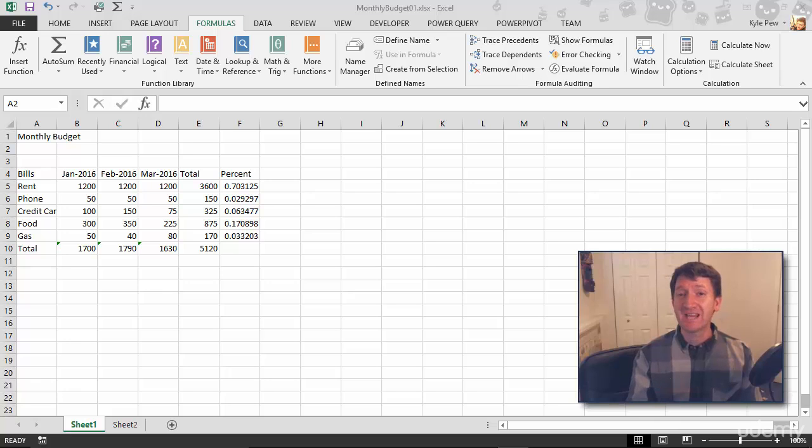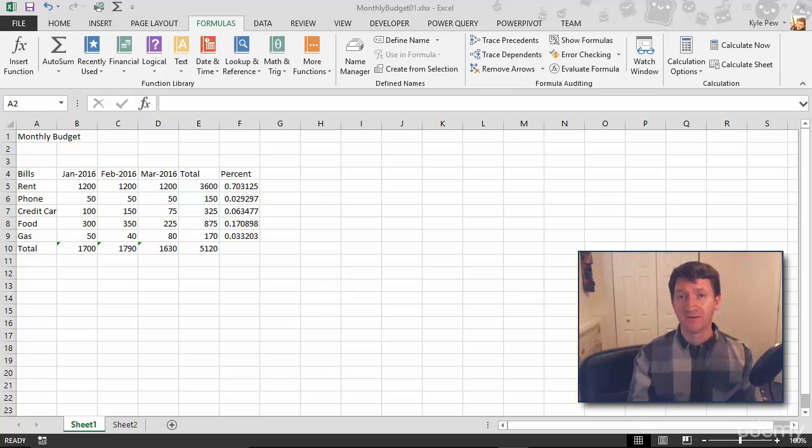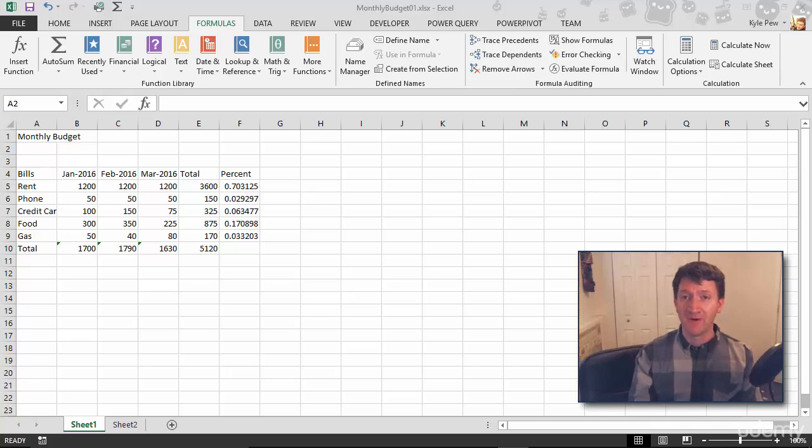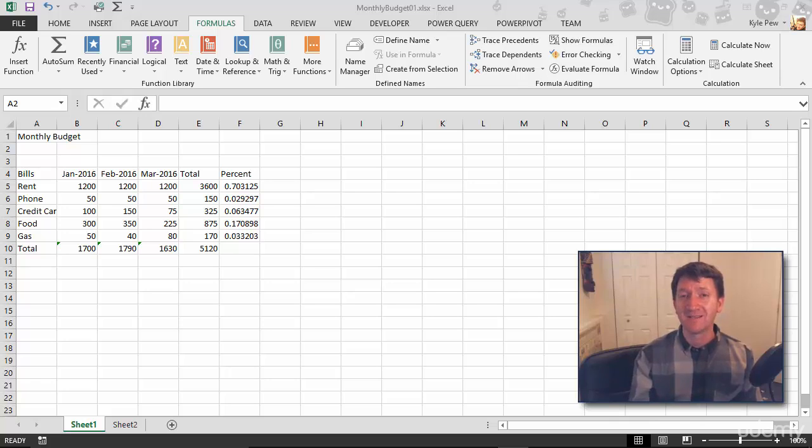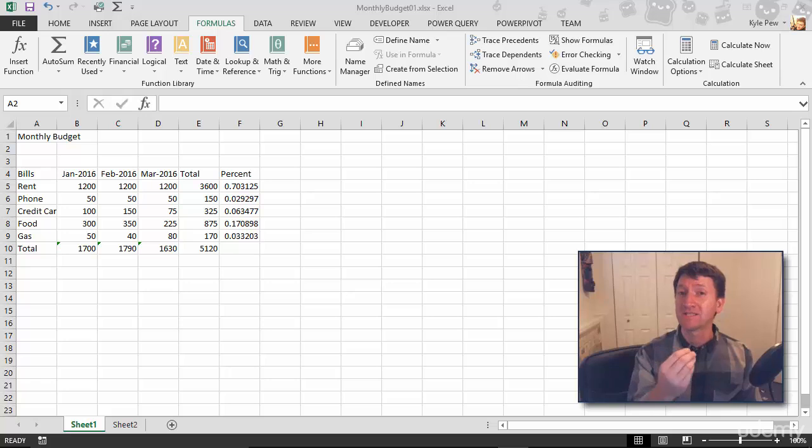All right, so we've just taken a look at the most common basic function within Microsoft Excel, the SUM function. We're going to take a look at two other very common functions, just as easy to create. We're going to look at the MIN or minimum and MAX maximum function, find the smallest value from a range of cells or the largest value from a range of cells.